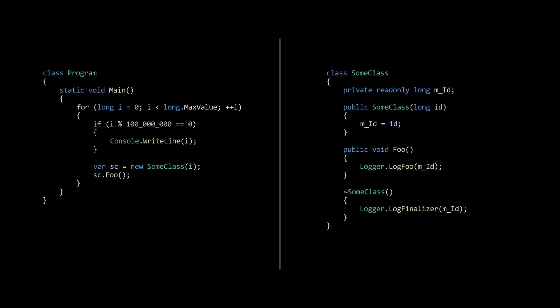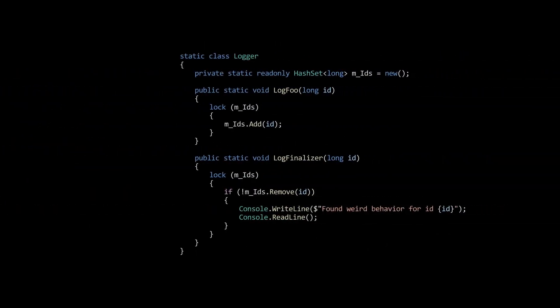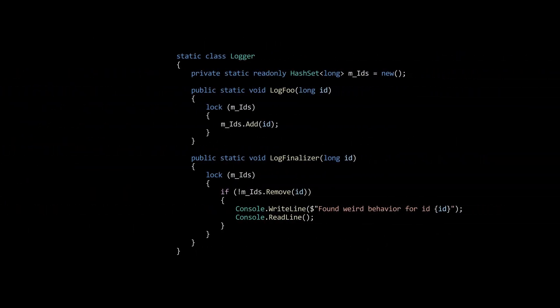The logger itself is not really important. It's enough to know that it's a thread safe implementation. During the log finalizer call, we check that the log foo has been called by verifying that the id is present in the hash set. If that's not the case, we write a statement to the console output.